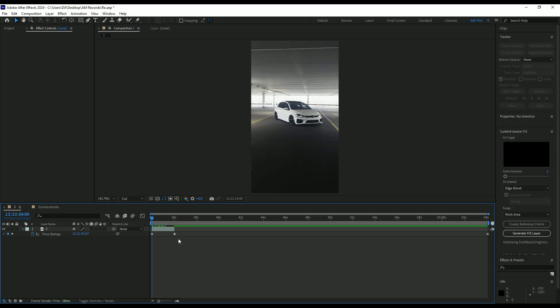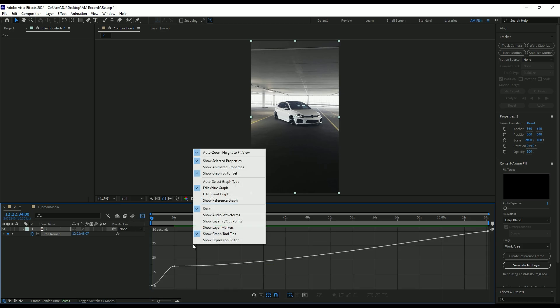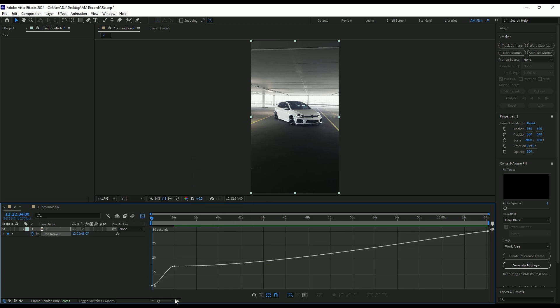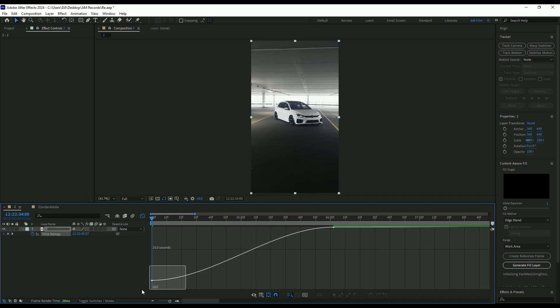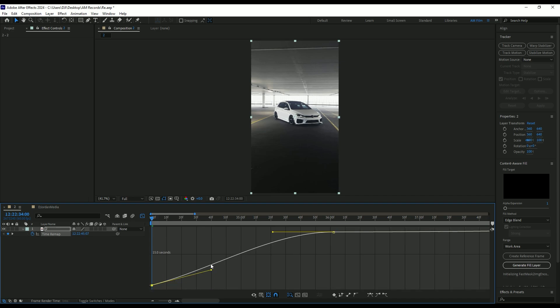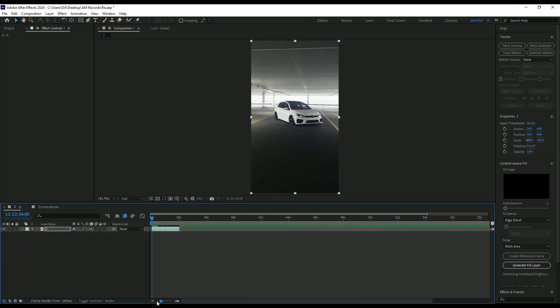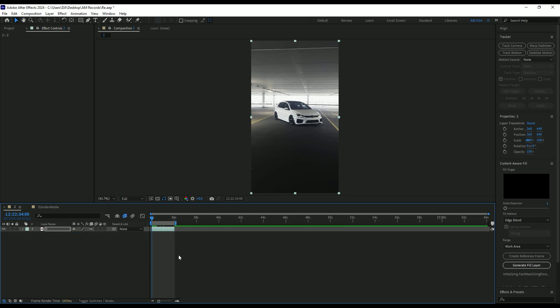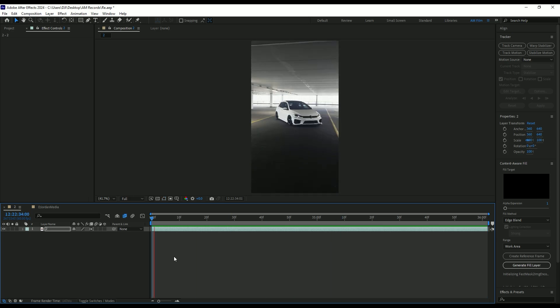Cut the rest of the video. Then select both keyframes and press F9 on your keyboard to easy ease them. Then go to graph editor, right click there and select edit value graph. Make a smooth curve here. Enable frame blending on that layer.